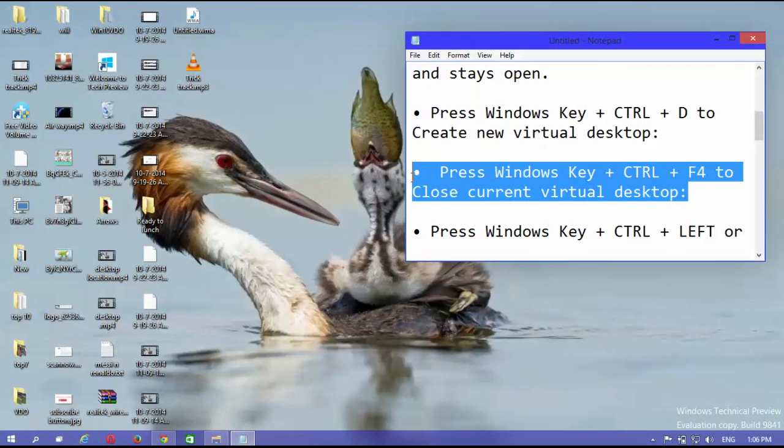Press Windows key plus control plus F4 to close current virtual desktop.